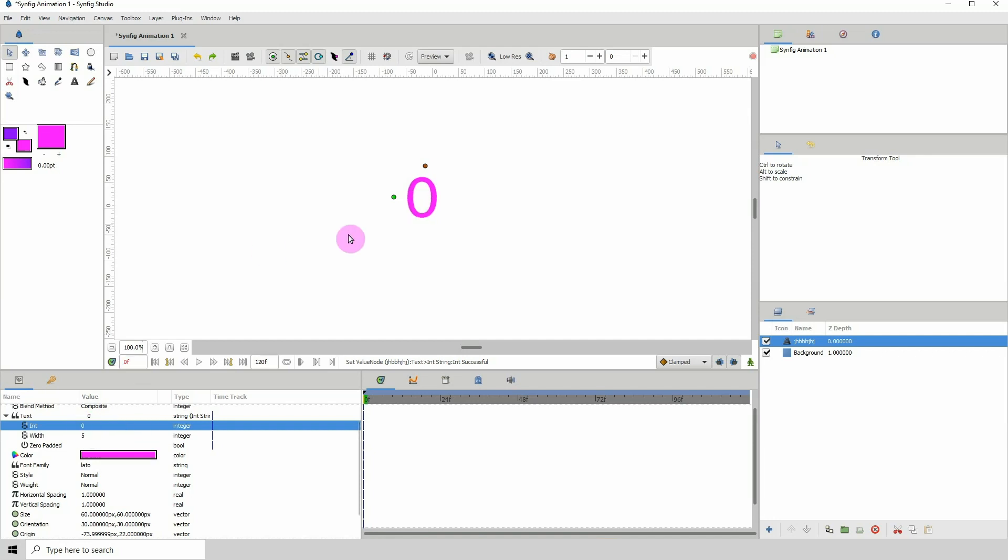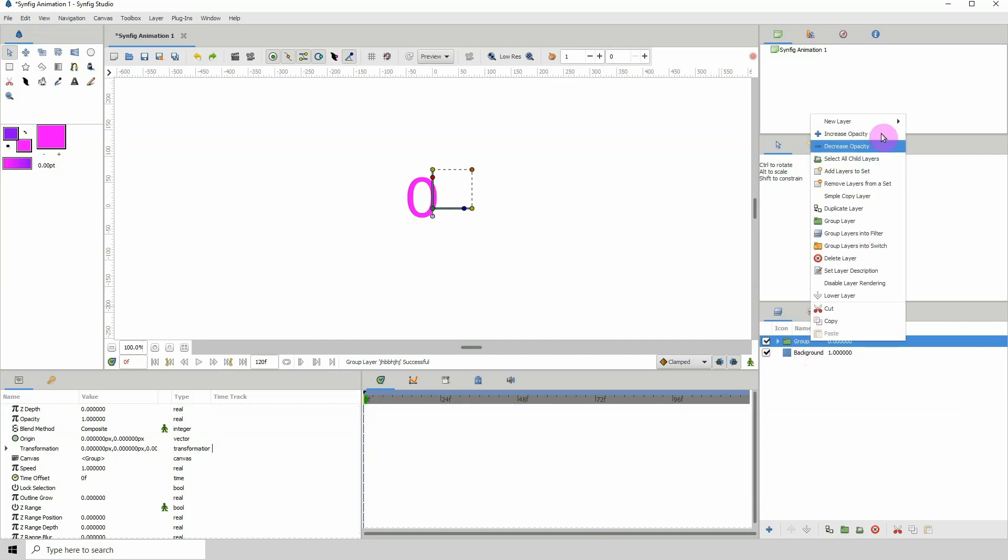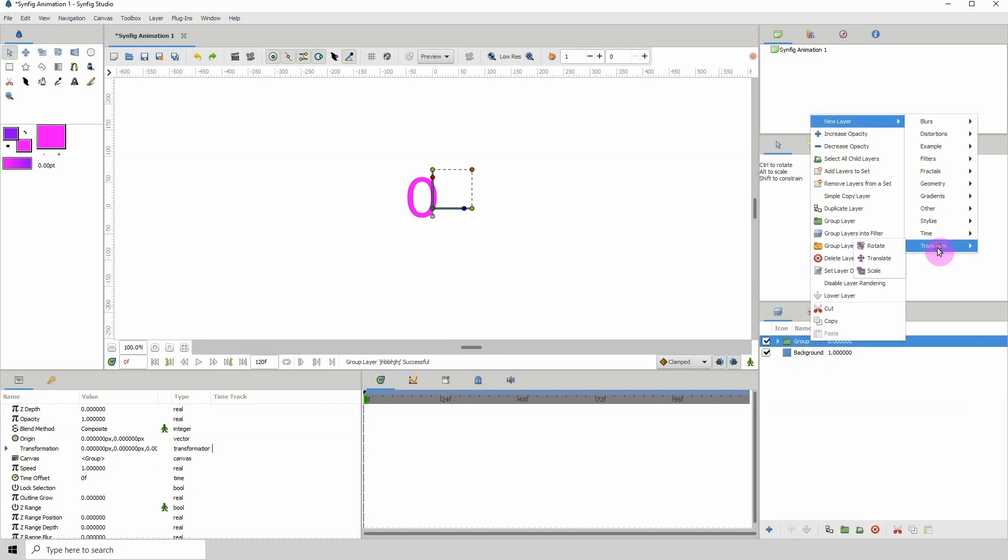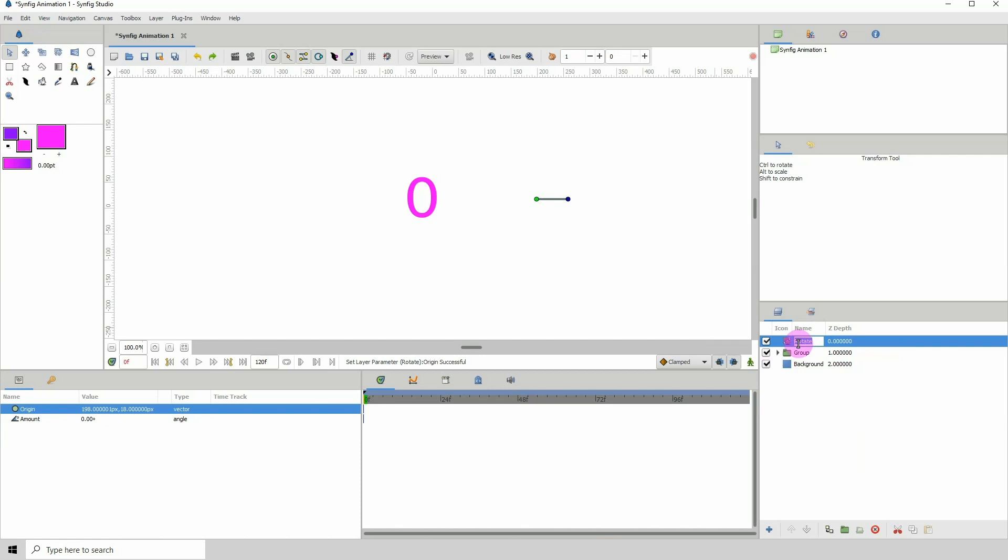I'm gonna put this into a group and I'm gonna right click, new layer, click on transform, click on rotate. Let me just position this over here and let's call this num_control so that we know that it's the one controlling the numbers.